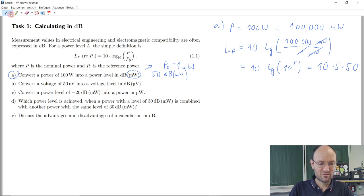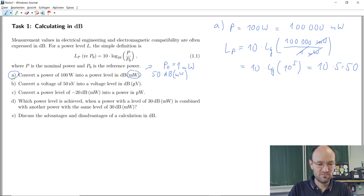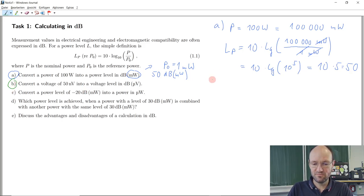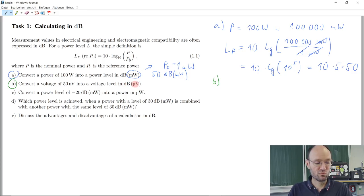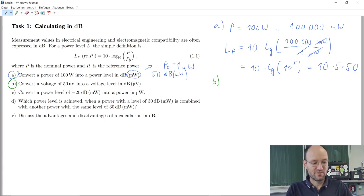We continue with subtask B, using green color. In subtask B, we have a voltage of 50 nanovolts and we should convert this into a voltage level given in dB microvolt.